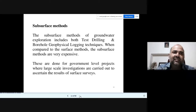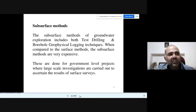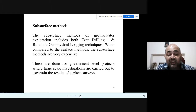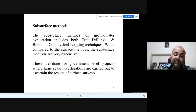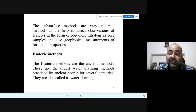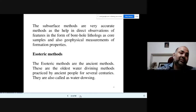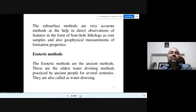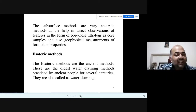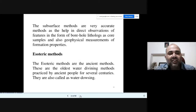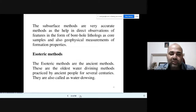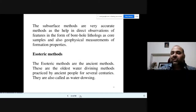Compared with surface methods, subsurface methods are very expensive — they require machinery, drainage, a lot of manpower, travel, lodging, and food. These are carried out by government-level projects for large-scale investigations to confirm results of surface surveys. However, subsurface methods are very accurate because you are testing, drilling, taking samples, and doing on-field and off-field experiments. They help in direct observation through borehole lithologues, core samples, and geophysical measurements of formation properties.